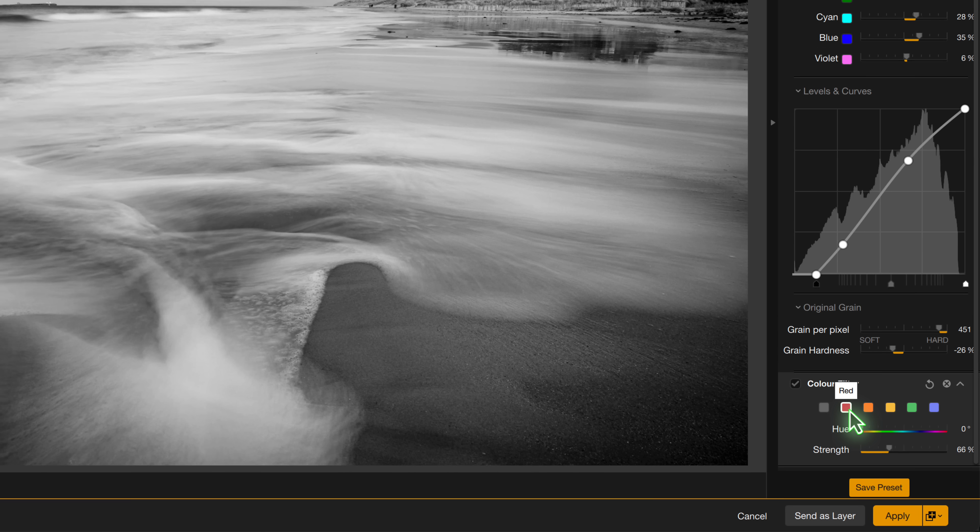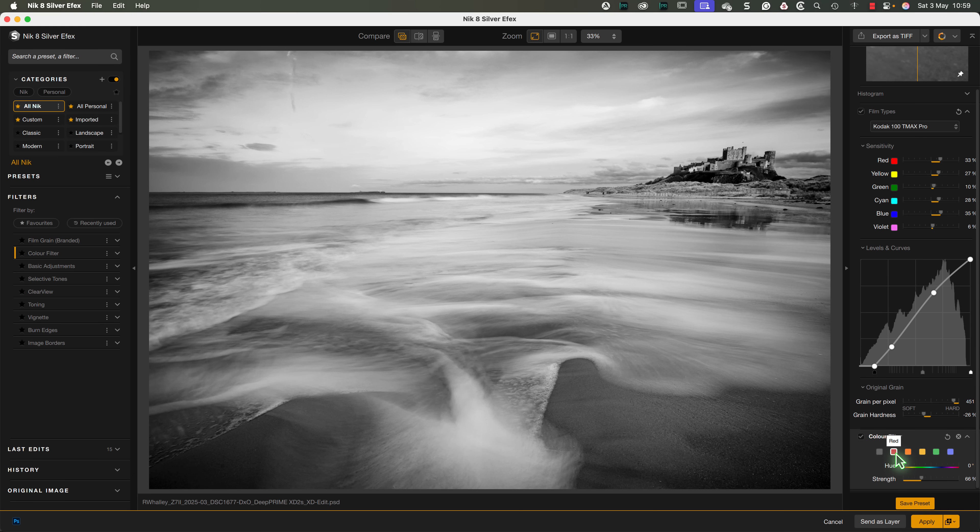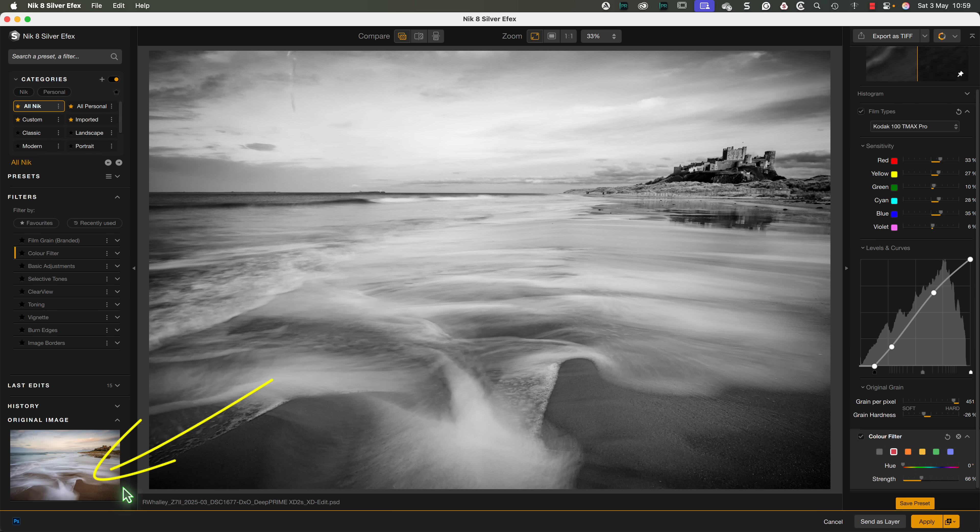While working with colors, you may also find that it's helpful to refer to the original color image. This is something we haven't been able to do before, but now in the Nik Collection 8 we have a small preview of the original color image. I've found this extremely useful whilst working with the beta software.